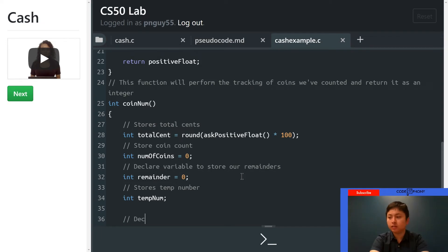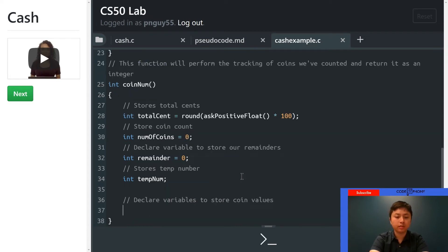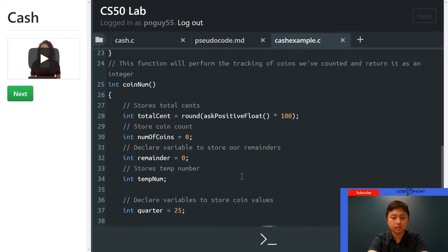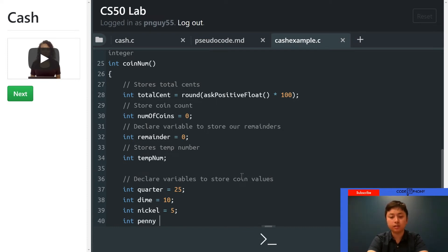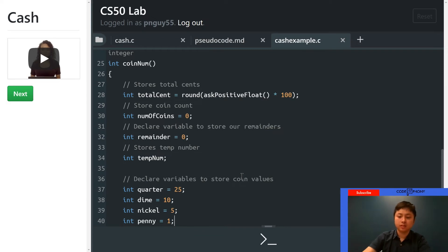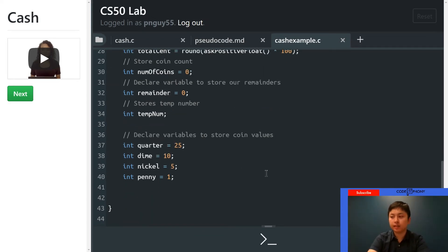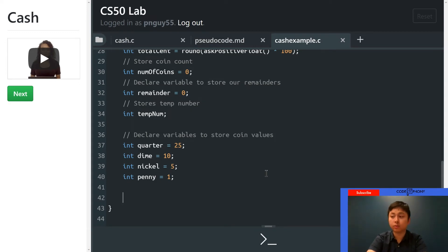Next, declare variables to store coin values, because the computer doesn't know how much a quarter is worth, so we tell it: int quarter equals 25, int dime equals 10, int nickel equals 5, int penny equals 1. Now for the math we're basically going to cascade down a list of coins from the biggest to the smallest — it all uses basically the same formula. We're going to start off with an if statement.